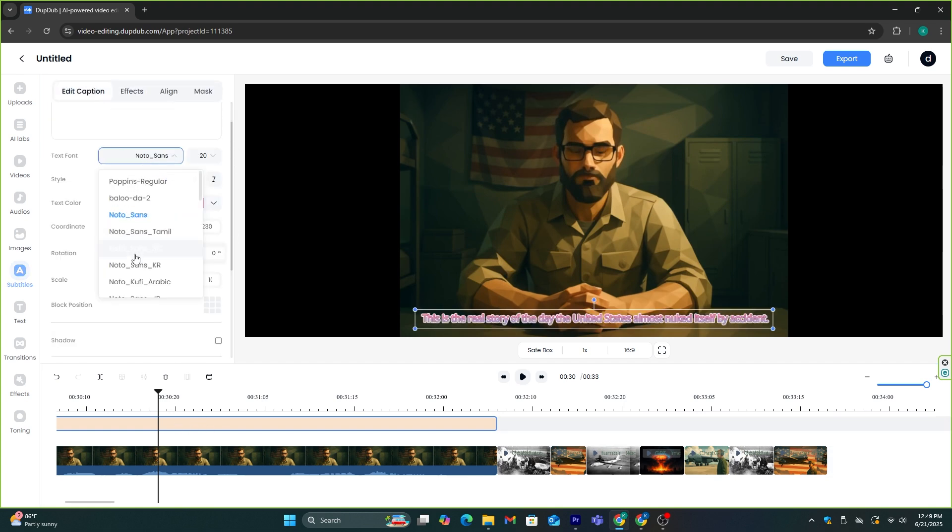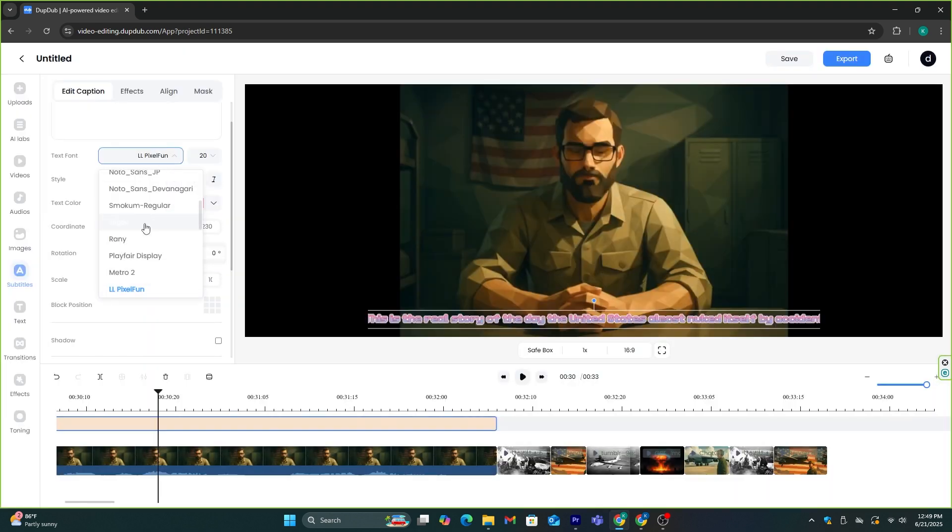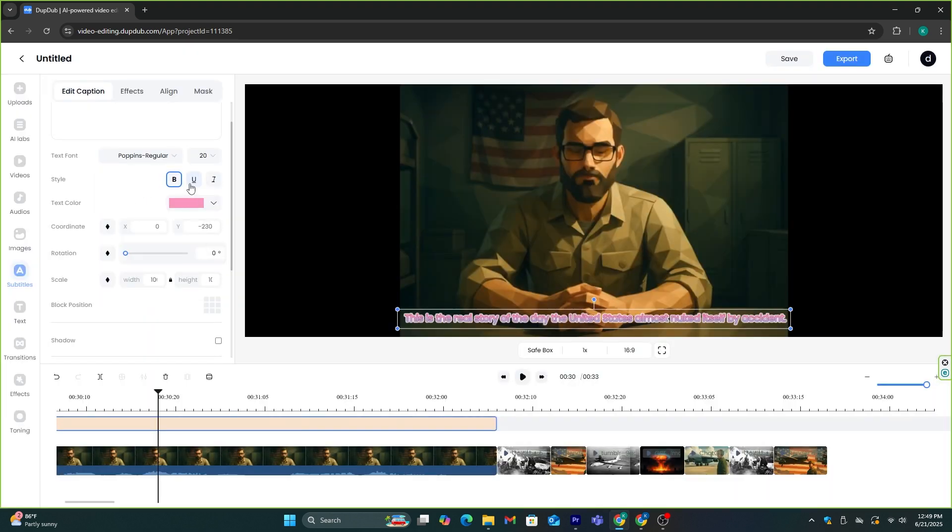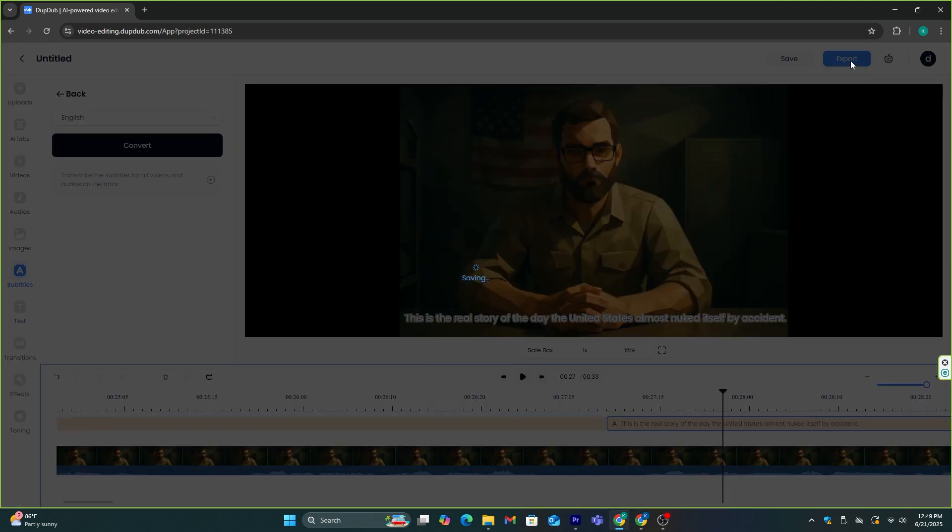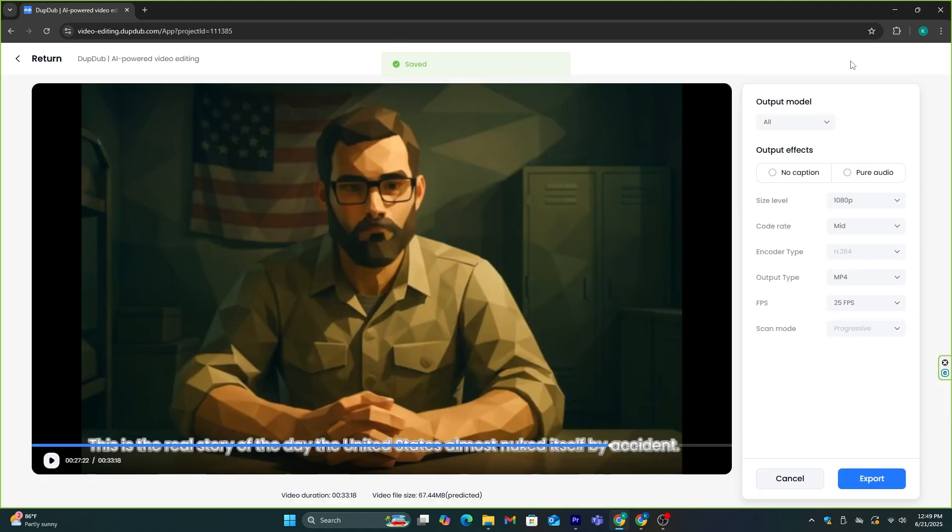I'm not going to add the subtitles to this video. If you want, you can do that. It's up to you. Once everything is finished, you can click the export button and download the video. And that's all.